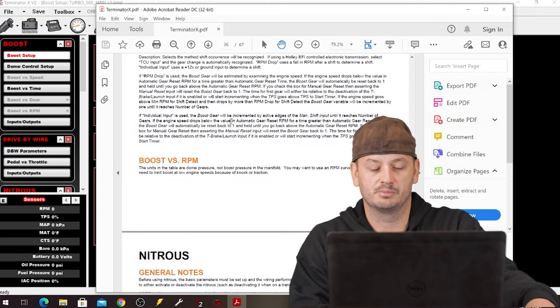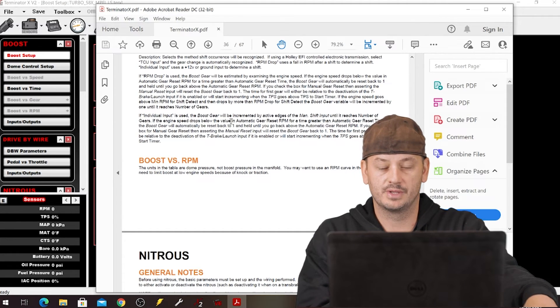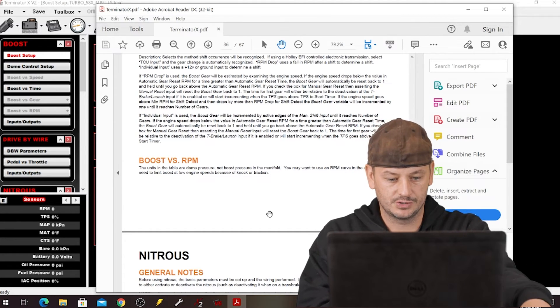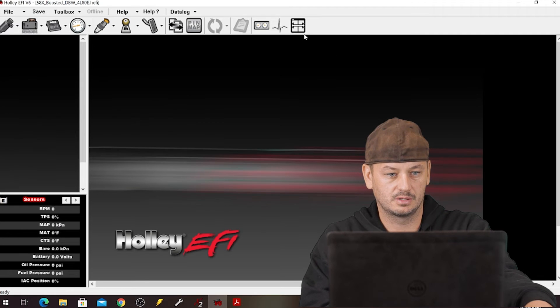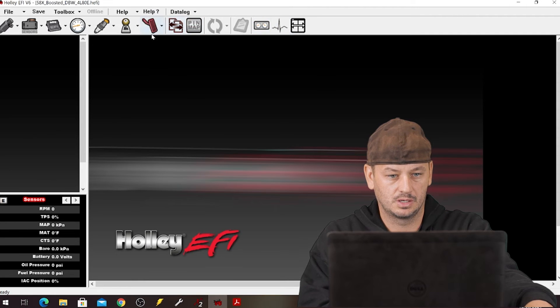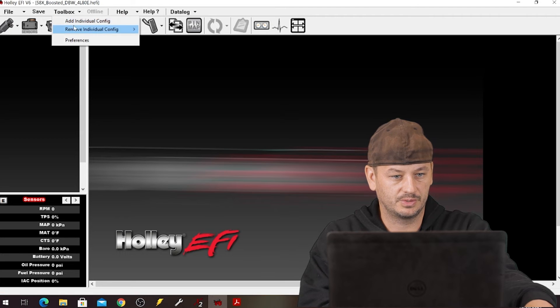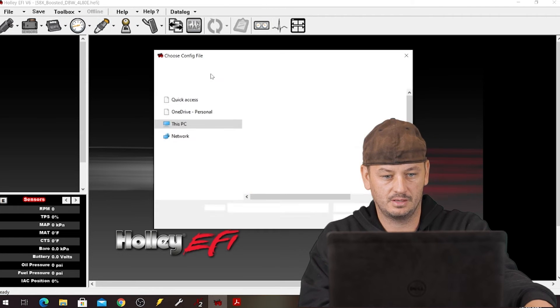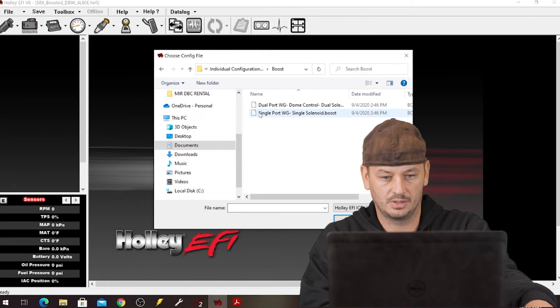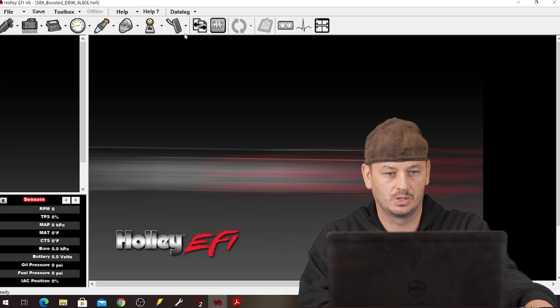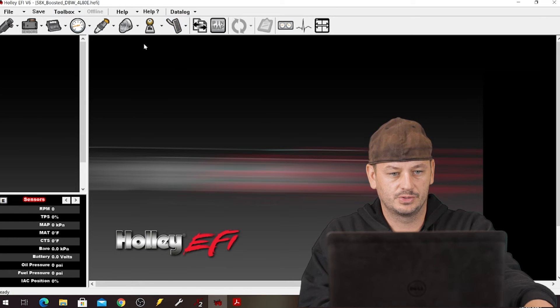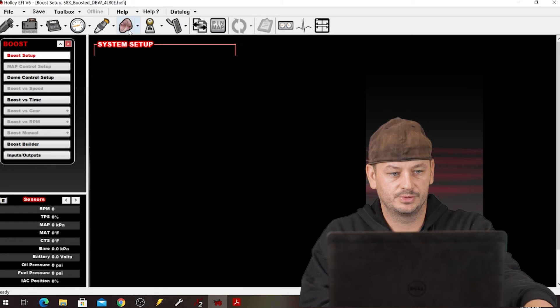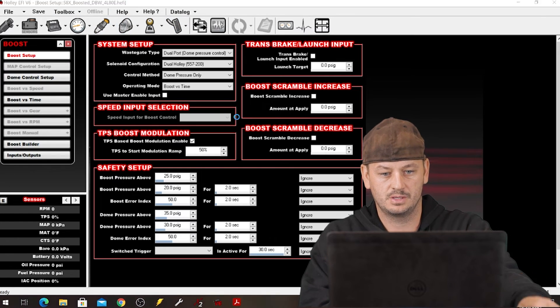So if we go into V6, of course this doesn't have boost control, why would it. So if we add boost, add boost control, go to boost here and press F1.